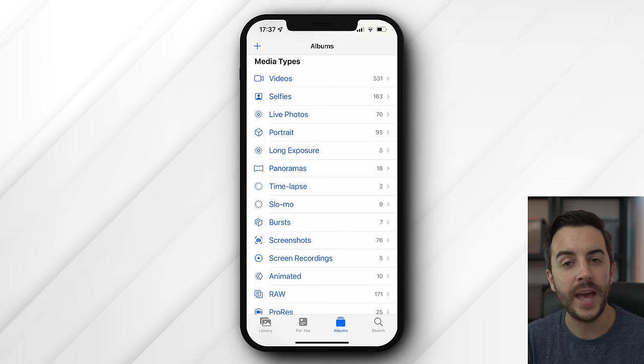Recently Deleted is exactly what it sounds like — images stored here will remain for 30 days before they're automatically deleted from your device. This is worth remembering if you're deleting photos to make space: you'll need to delete them from both the main Photos album and again from Recently Deleted to fully remove them from your phone.